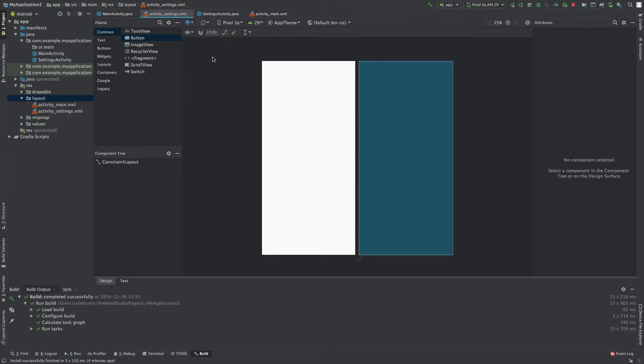We're basically going to go over the user interface, some of the key things you need to know, and so forth. So let's just go complete overview, thousand foot.